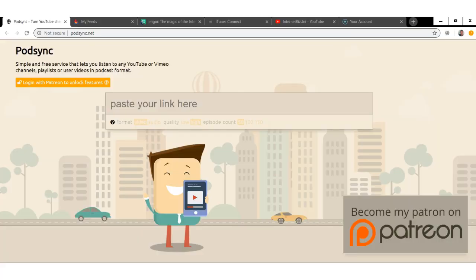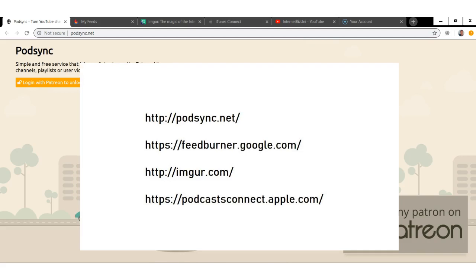I'm going to give you the four different tabs that you should open and then quickly run through this tutorial. You need to open four different tabs: one is podsync.net, the second is feedburner.google.com, the third is imgur.com, and the fourth is podcastconnect.apple.com.